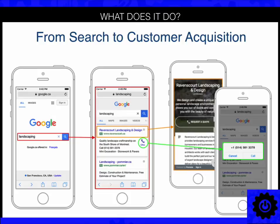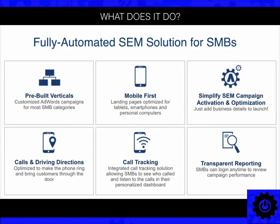How does it do that? It creates a search ad using Google AdWords. When somebody searches on Google — in this case, landscaping — an ad shows prior to the organic search results. They click on the ad, which directs them to a pre-built landing page customized to the business. Because it's mobile traffic, they're on their cell phone, it's click-to-dial. So it's search, click, click, call — and the process of getting a new customer to call you is now automated. All you have to do is answer your phone.